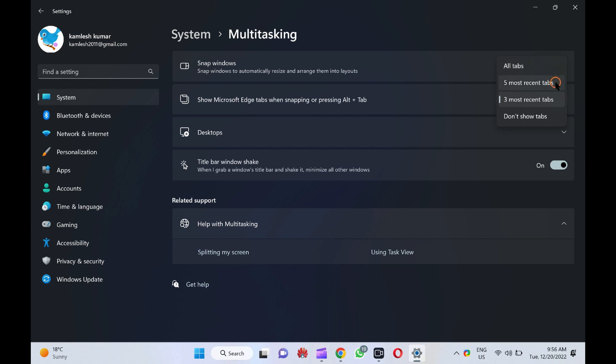5 Most Recent Tabs. This option displays the 5 most recent tabs in one place and then fills the remaining panes in the snap layout with other tabs.